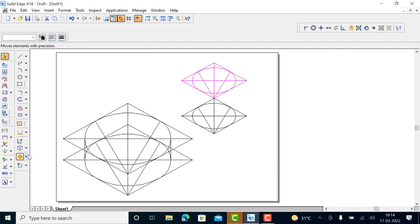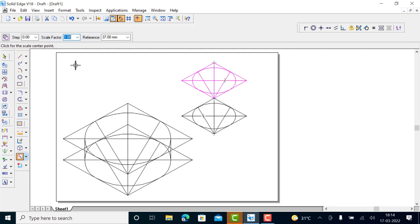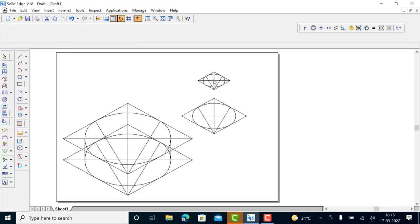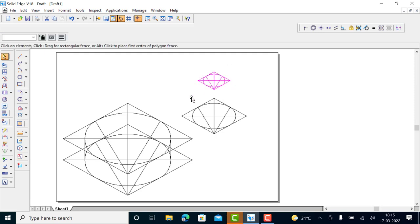Now you have to scale down this top ellipse. The top diameter is 25, so use a scale factor of 0.5 or 25 by 50. Give scale factor 0.5, but in this case you have to pick the reference point exactly at the center of this ellipse. You get the midpoint there — click to set the reference point at the center.